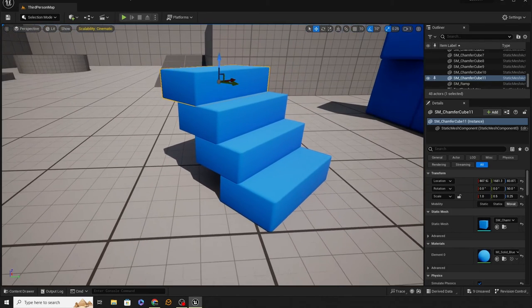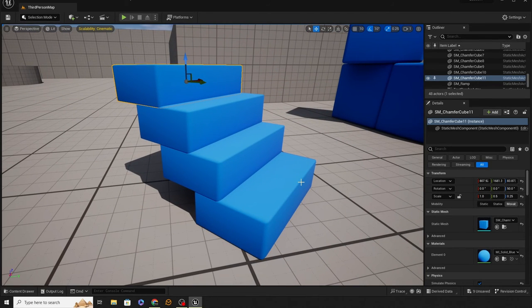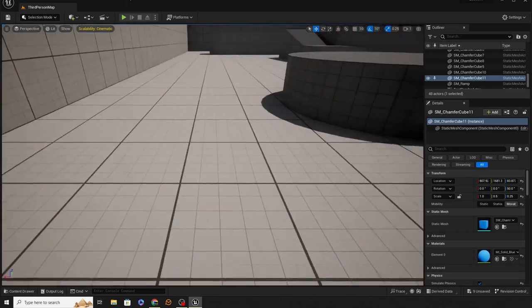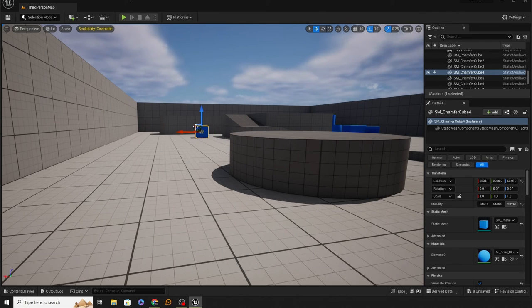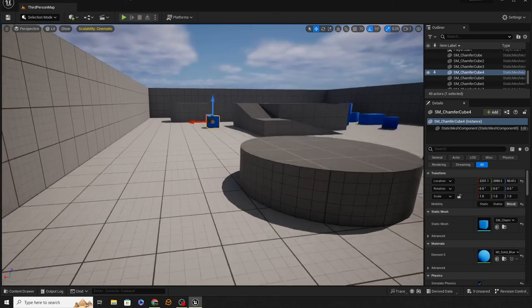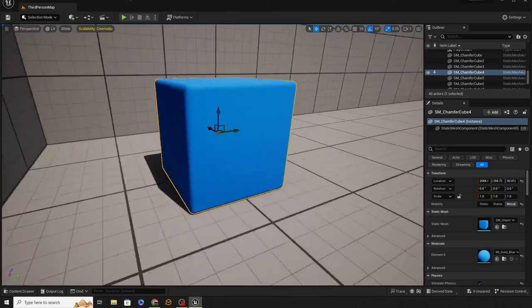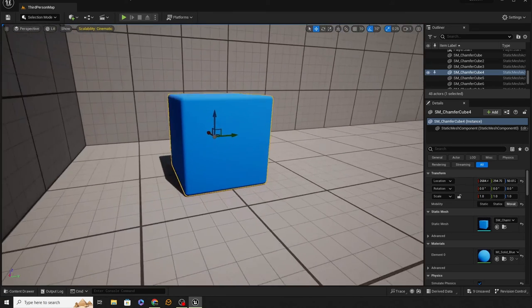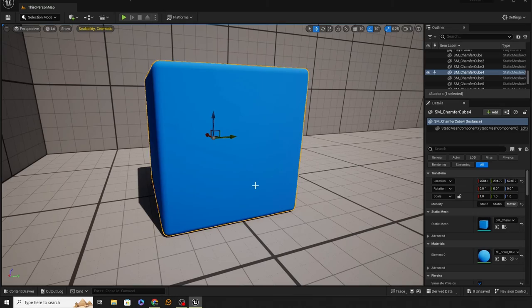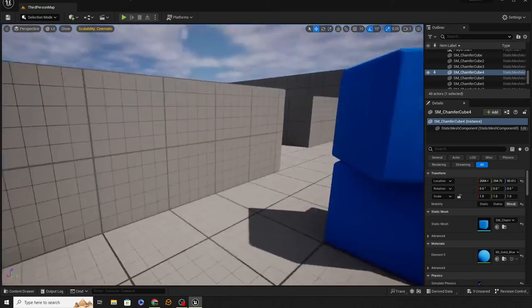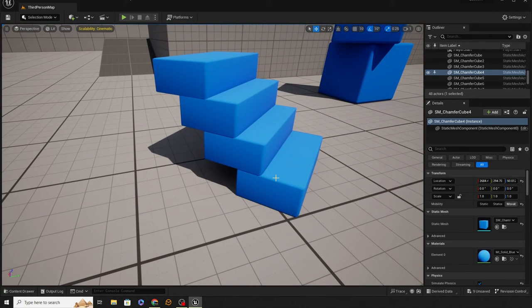What if you want to work on this staircase but also work way over on the other side of the map? You can put a bookmark in. Press Ctrl+1 to bookmark this area. Go over to the other location and press Ctrl+2. Now you can press 1 and 2 to zoom between these two different areas on your map, no matter how far apart they are, and you'll always arrive back in the same position. Fantastically useful.